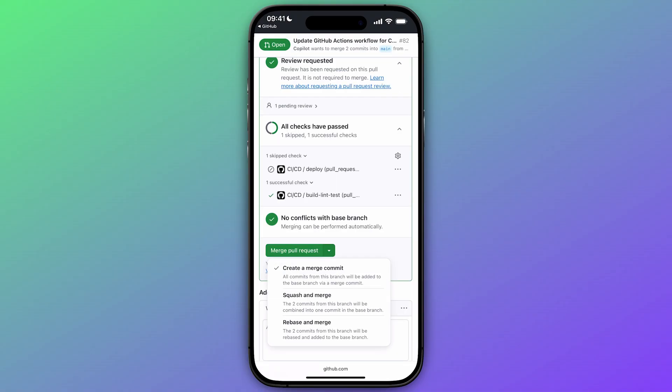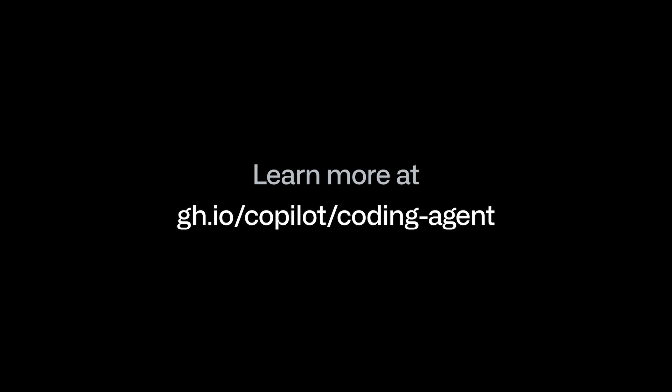Thanks, Copilot! To learn more about the Copilot coding agent, visit gh.io/copilot-coding-agent.